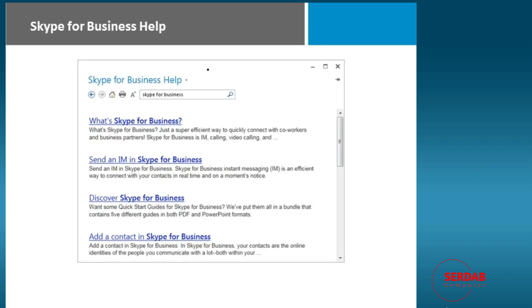Anytime you need help for Skype, you just simply go into help. Here you can type in any subject that you wish to search for. And as I always like to tell people, you're not the first person to use Skype and you're not the first person to ask that question.